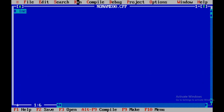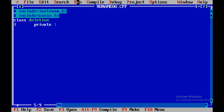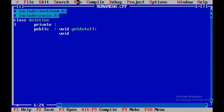I'll start with #include <iostream.h> and #include <conio.h>. Then we'll start with the class definition called 'deletion'. The class will have two sections: private and public. Within the public section we'll have three member functions: getData, remove, and display.